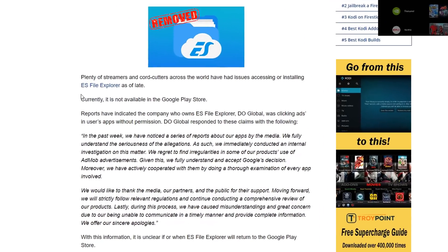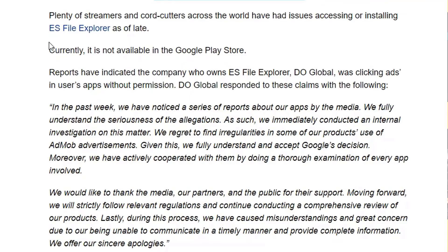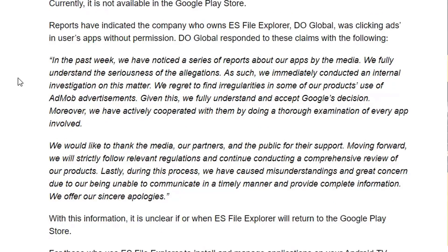TroyPoint writes: plenty of streamers across the world have noticed issues accessing and installing ES File Explorer. Currently it's not available on Google Play Store. Reports have indicated that the company who owns ES File Explorer, DO Global, was clicking ads in users' apps without permissions. DO Global responded saying they seriously understand the seriousness of the allegations and immediately conducted an internal investigation.